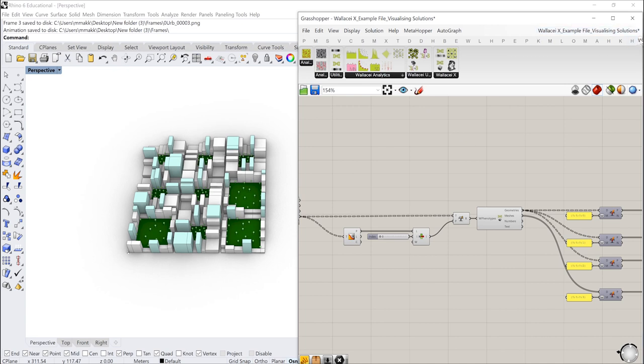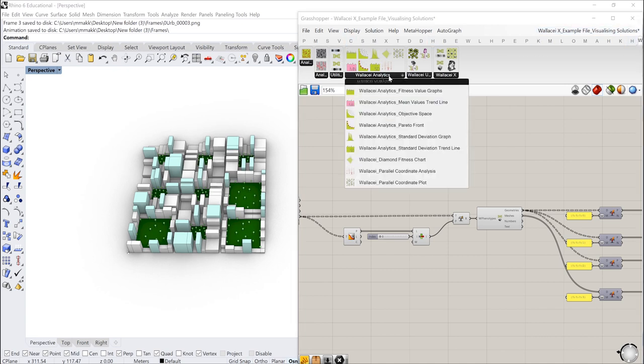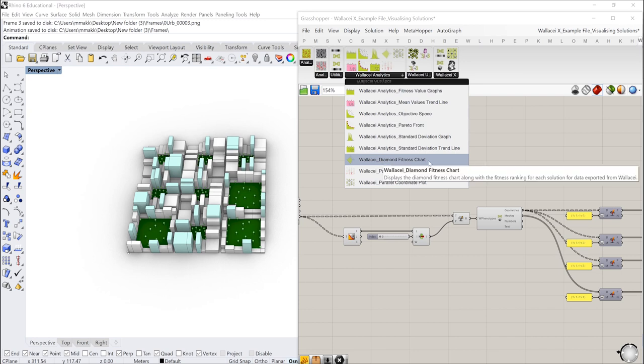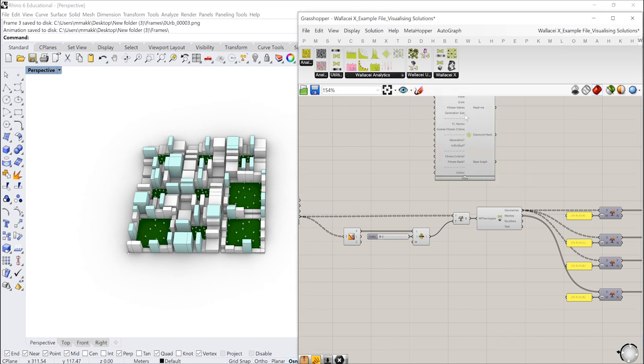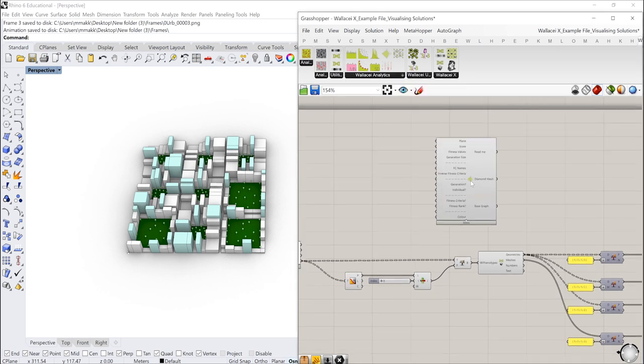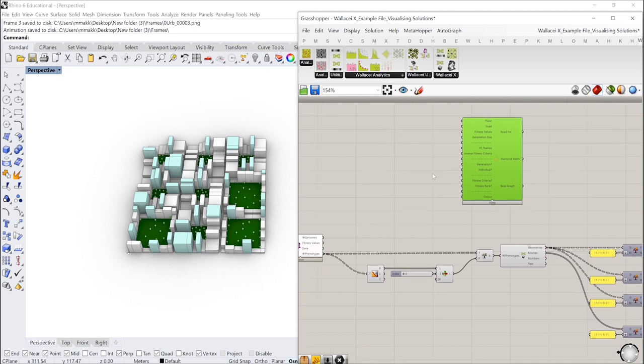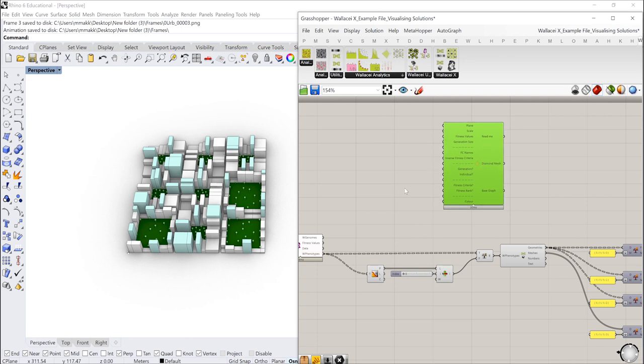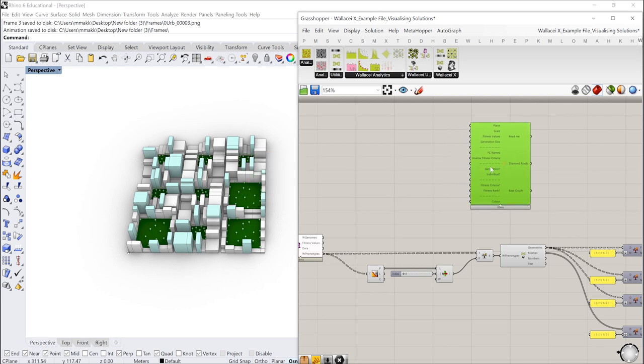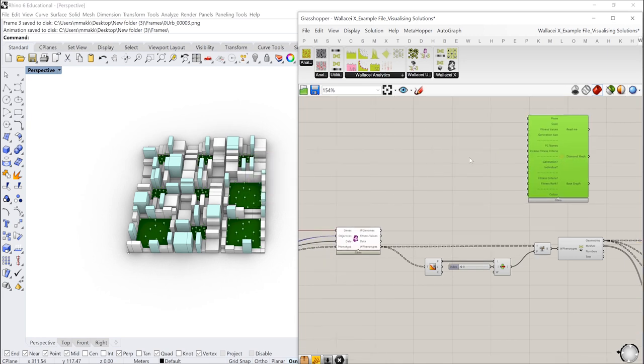To do that I'm going to use the diamond chart from the Wallacei analytics component. If you go to the Wallacei tab and you go under Wallacei analytics there is the Wallacei diamond fitness chart. We have a few videos that explain how to use a diamond chart so by all means visit or go through the videos in our YouTube playlist to find the diamond chart videos if you want to learn more. But for now I'm just going to set up the inputs required for this component here.